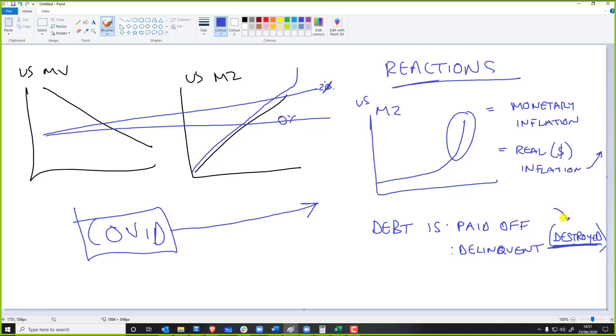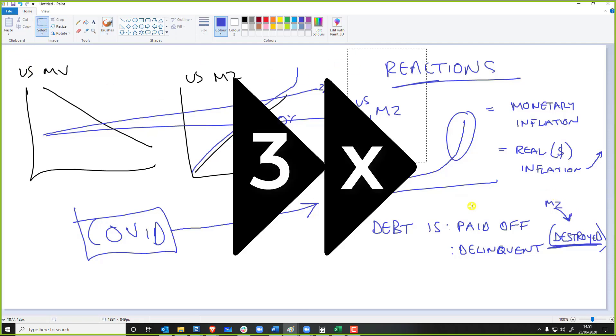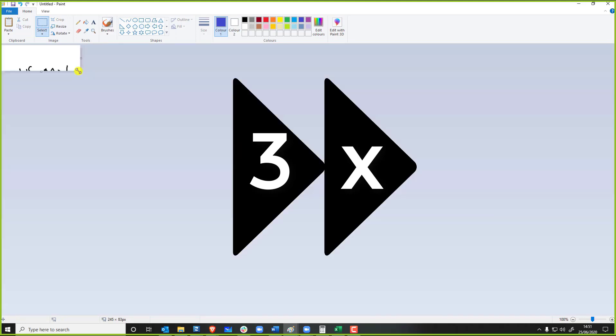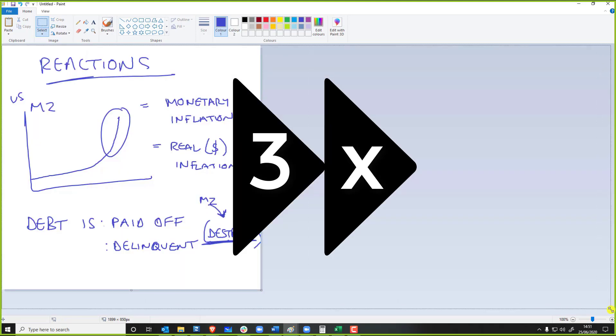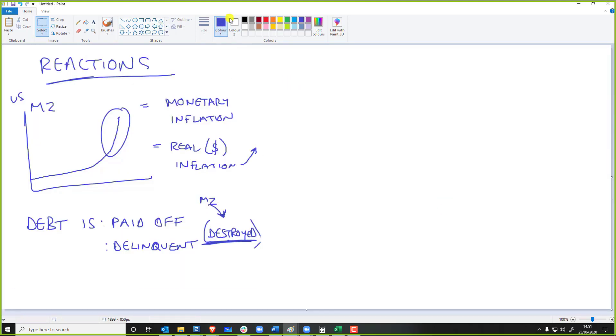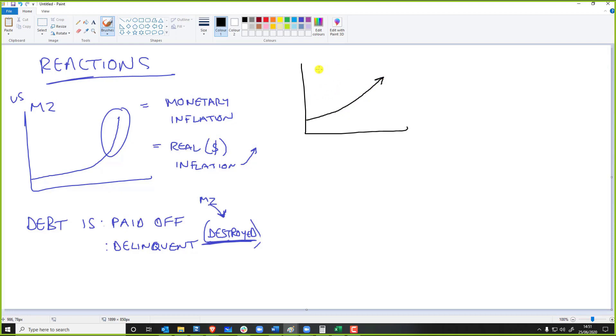A debt is destroyed either via defaulting on it or paying it off. When a debt is destroyed, that shrinks the currency supply. So what's actually happening right now is twofold. We're getting currency doing this, but we're also starting to have lots of debt also being destroyed. At what rate, I don't know. I'd have to look into it.